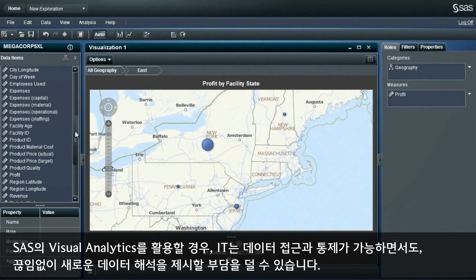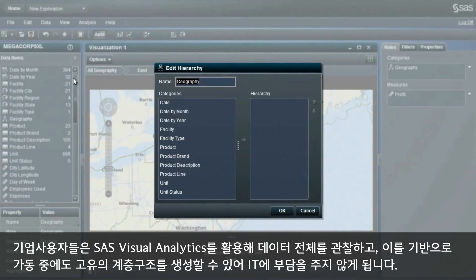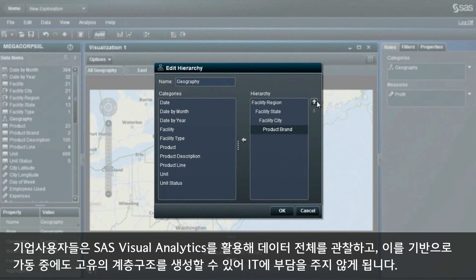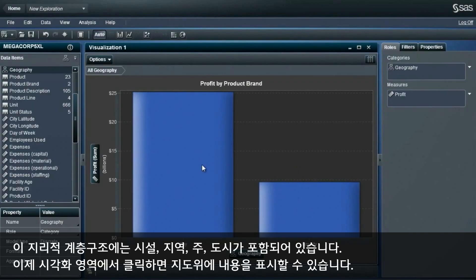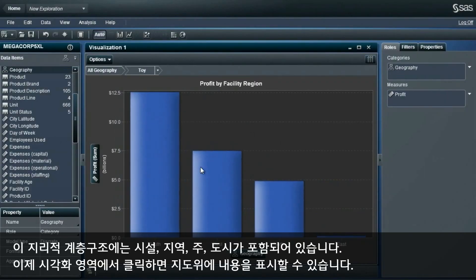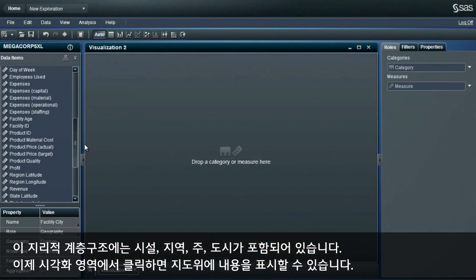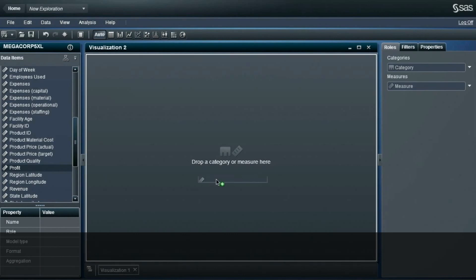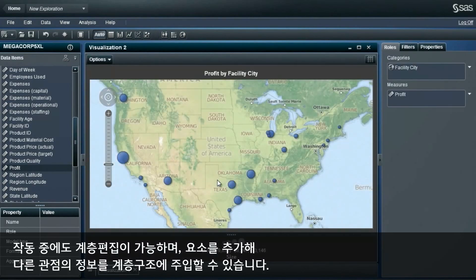With SAS Visual Analytics, IT is able to manage the access and control of data but is freed from the burden of constantly creating new views of the data. Business users are viewing all of the data and have the ability to create their own hierarchy structures on the fly without burdening IT. In this example, a geography hierarchy was created containing facility, region, state, and city, and we can drill into the map by clicking on the visualization pane. We can also edit the hierarchy on the fly, adding another element and drilling down into the hierarchy again with a different view of the information.